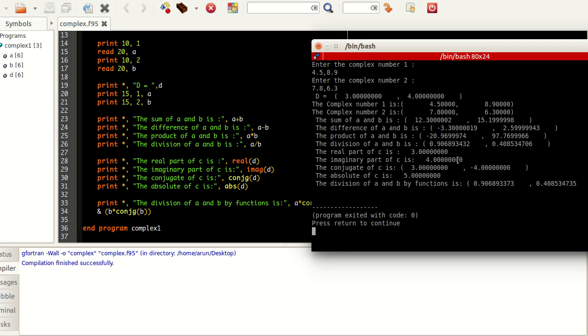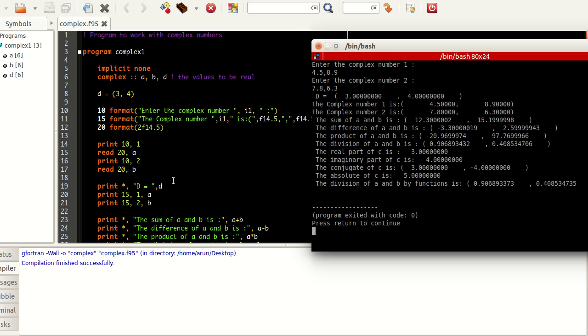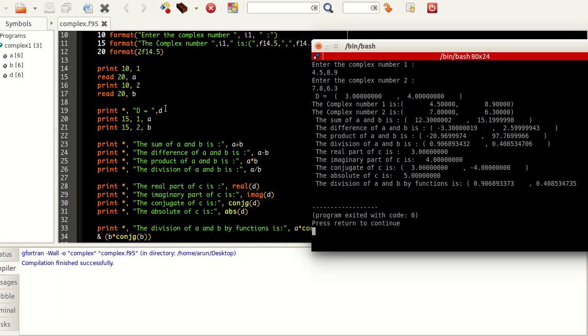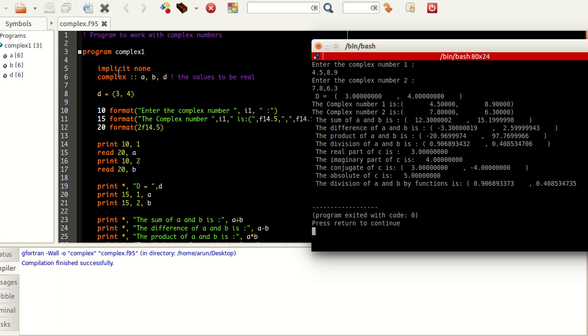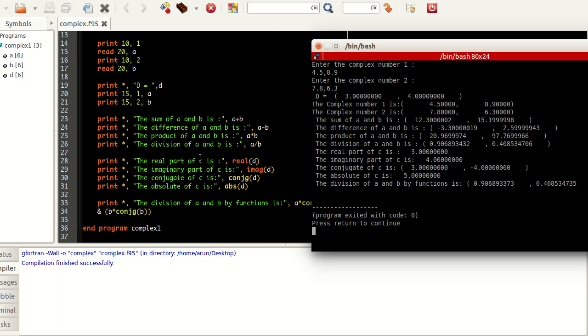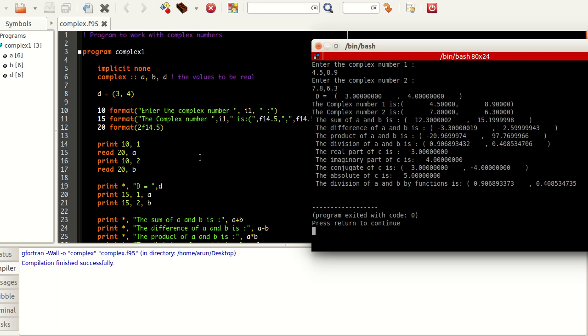And now let's look at these lines. The real part of this D number is 3 and it's printed over here. The imaginary part is actually 4, it gets printed over here. The conjugate of 3 comma 4 is actually 3 comma minus 4, which is printed here, which is nice. And then the absolute of C is 5, which is actually the modulus, the square root of 3 squared plus 4 squared. So it's 5 and it's perfectly fine.